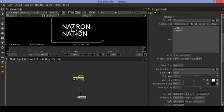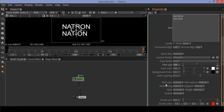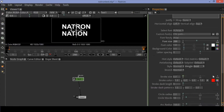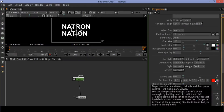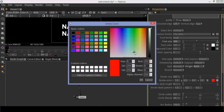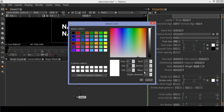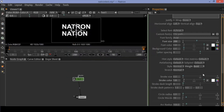Change the size of the text. Change the stroke color. Set stroke size to 10. Decrease the font color opacity.